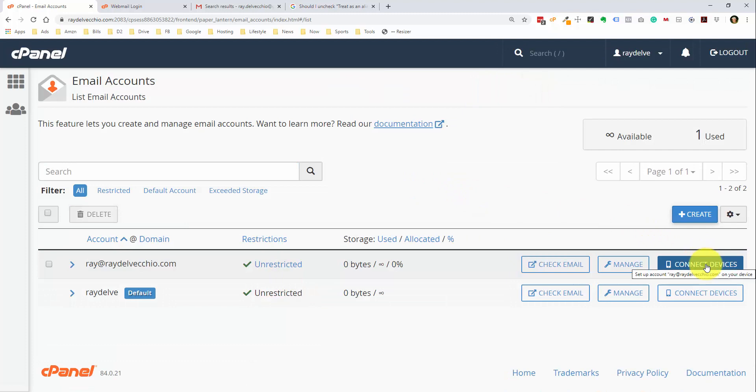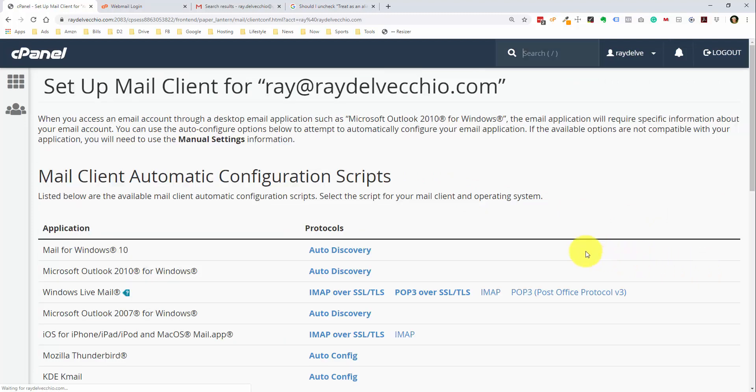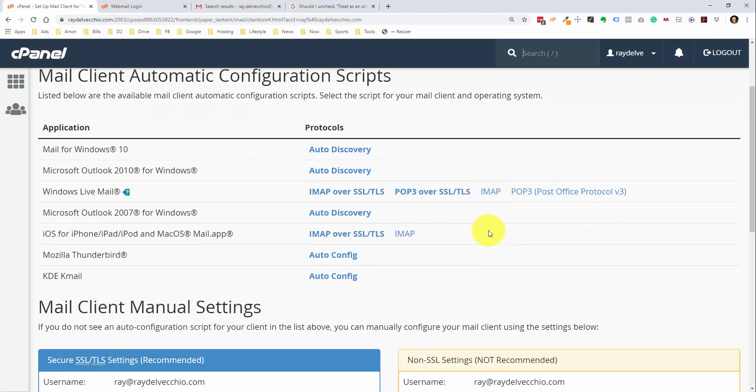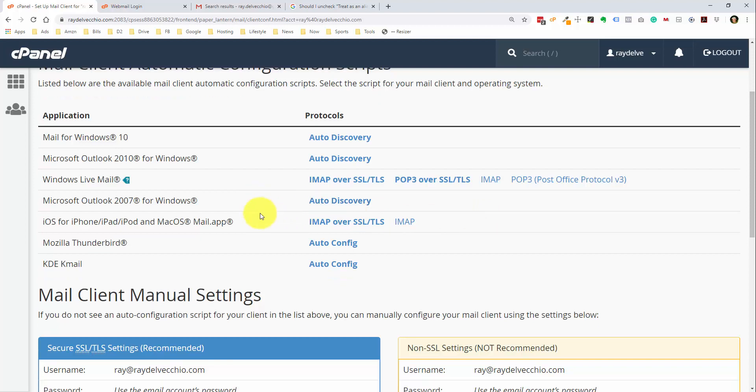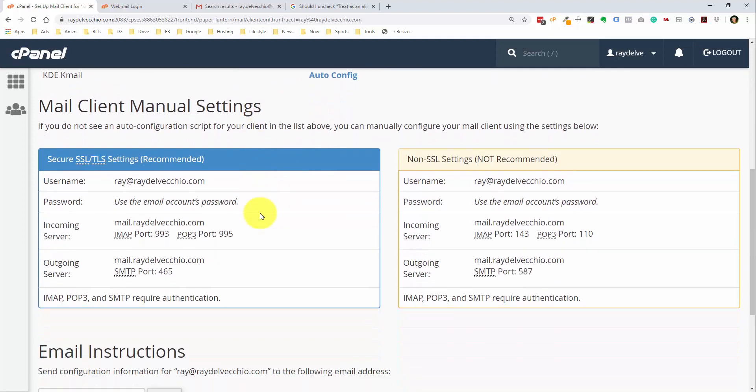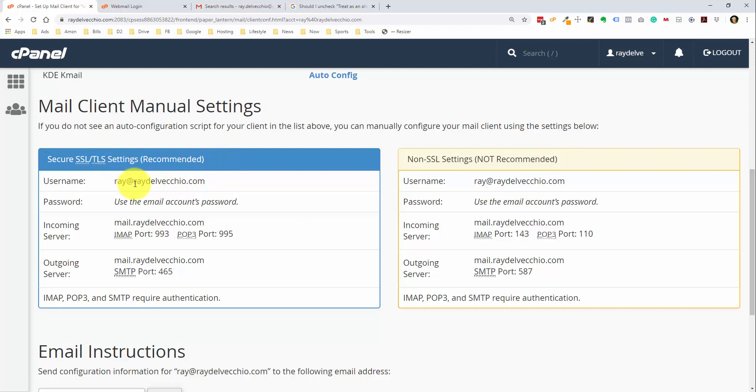And here is where we can click the Connect Devices page. And this is going to show us all the settings that we'll need to get set up within Gmail. And you can see here, if you want to use services other than Gmail, you can do that. They give you pages that you can find the instructions for it. But down here is what we're looking for. We want to use the secure SSL settings. And so we have our username, which is our email address, password, which we should have saved. You have the settings for the incoming server, which is email that's coming to you, and outgoing, which is email that you send.